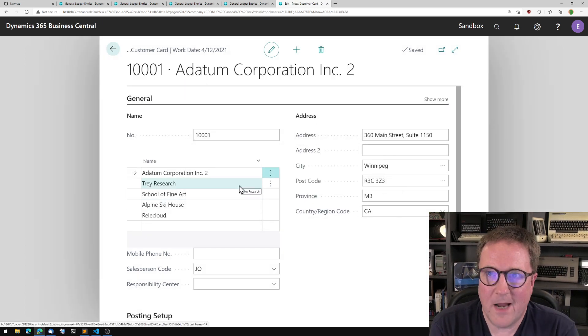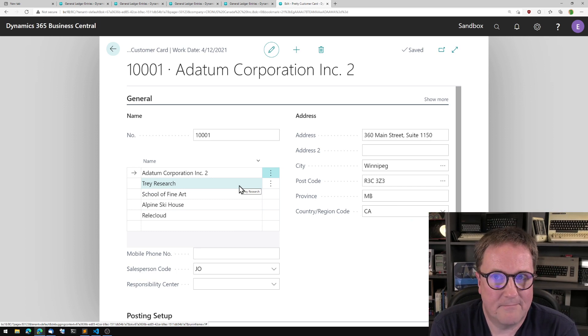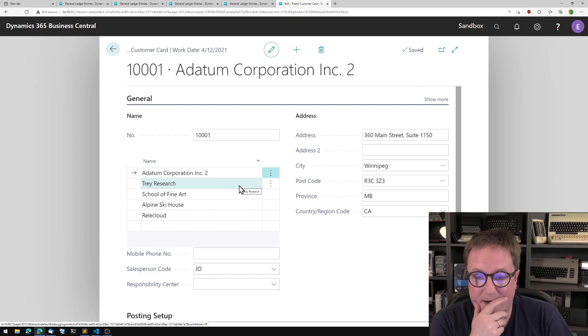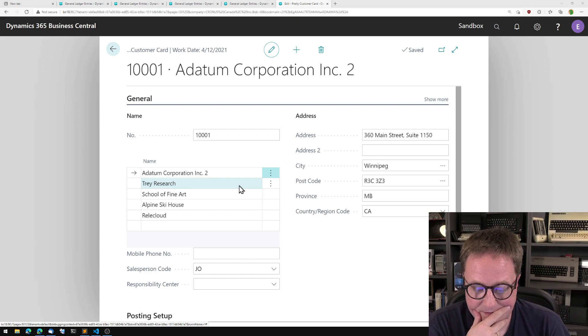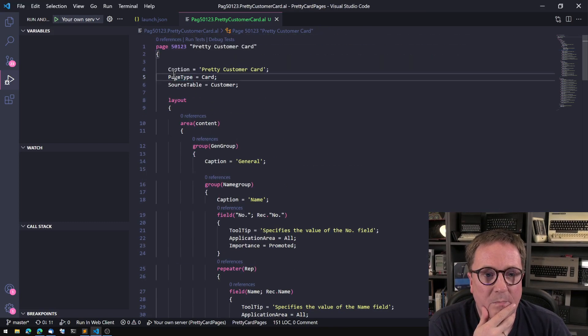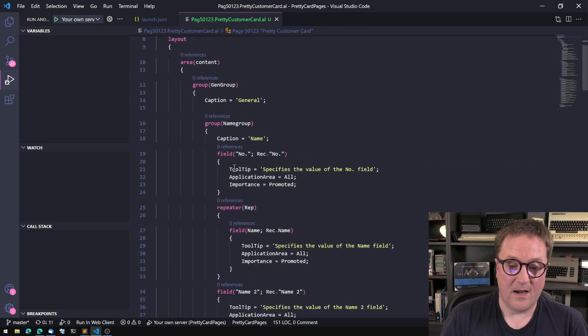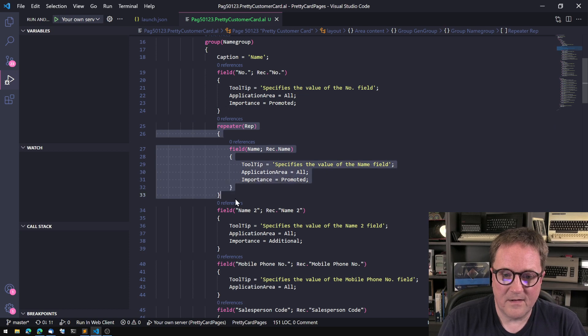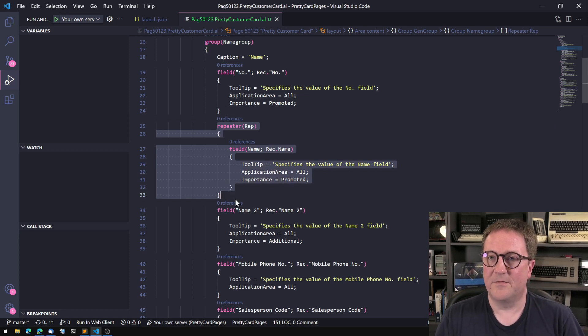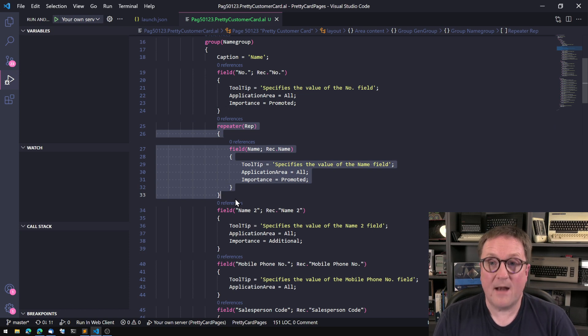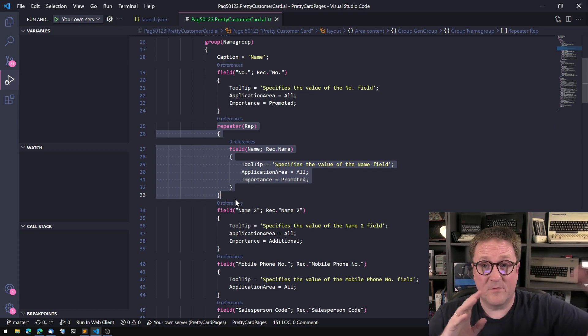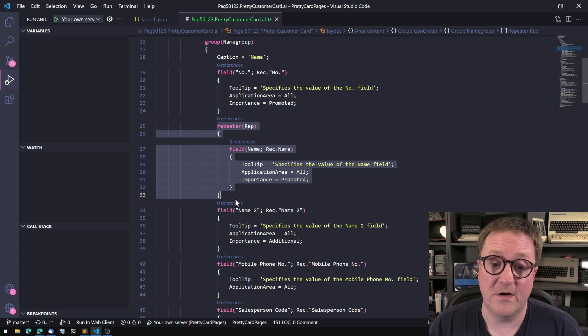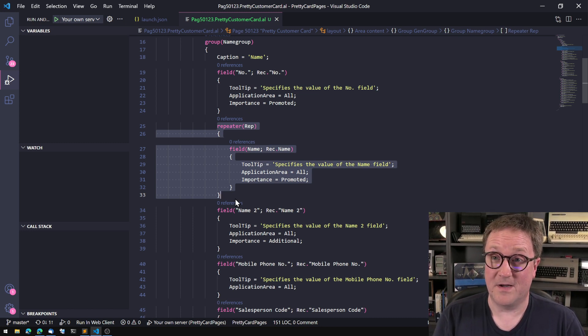So we have a page that is a card and a list at the same time. And if we look at this, at the code here, we can see that the page type is a card. And the only difference is that there is a repeater around the name field. So that is the only change there is to this page versus the one that was in another video, the fact that we put a repeater on a card page.